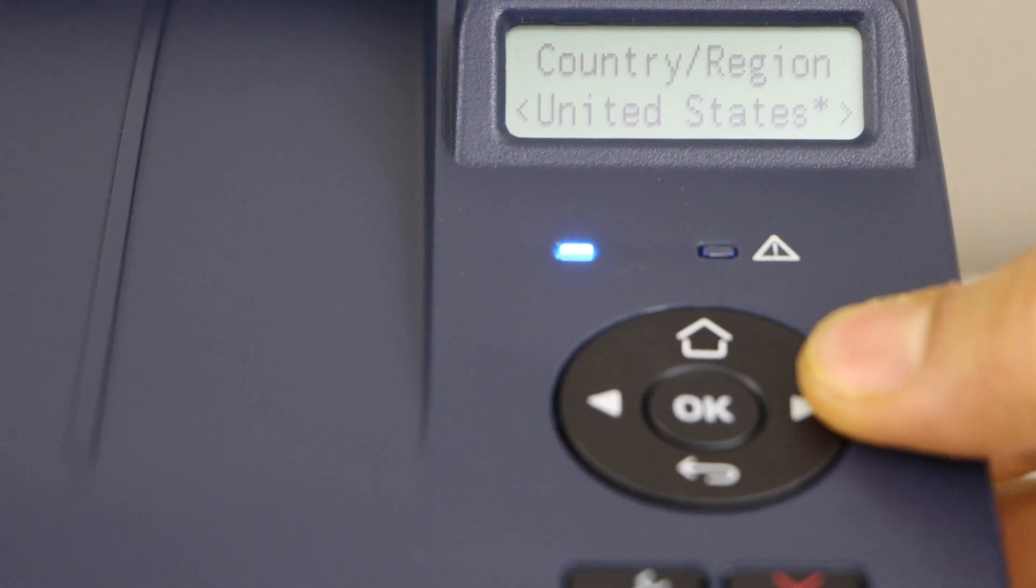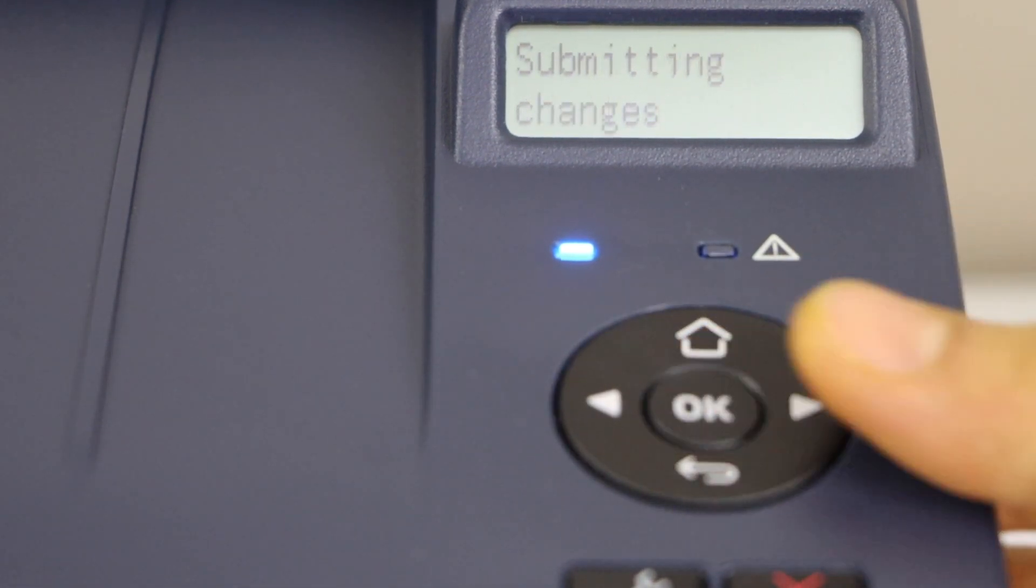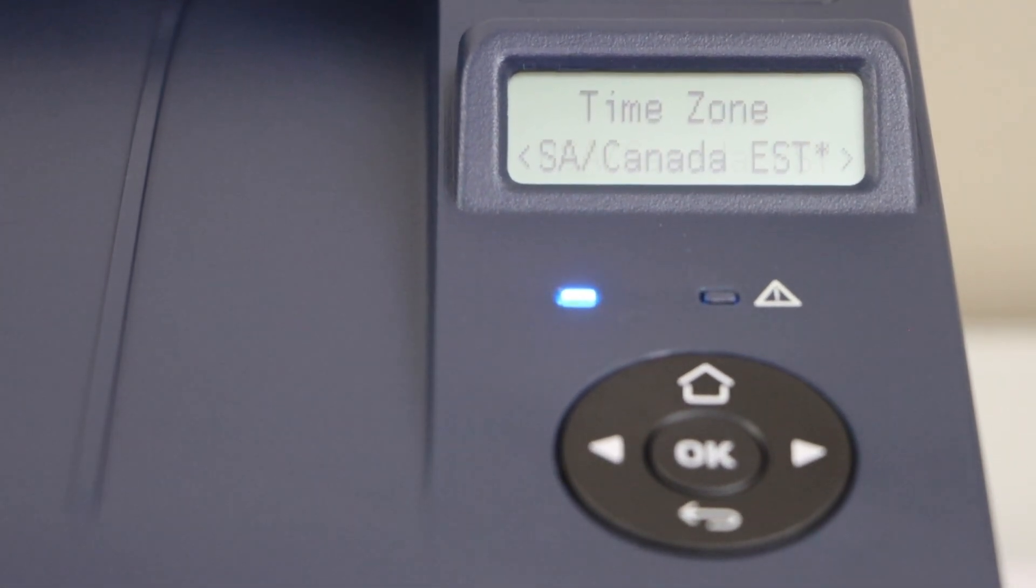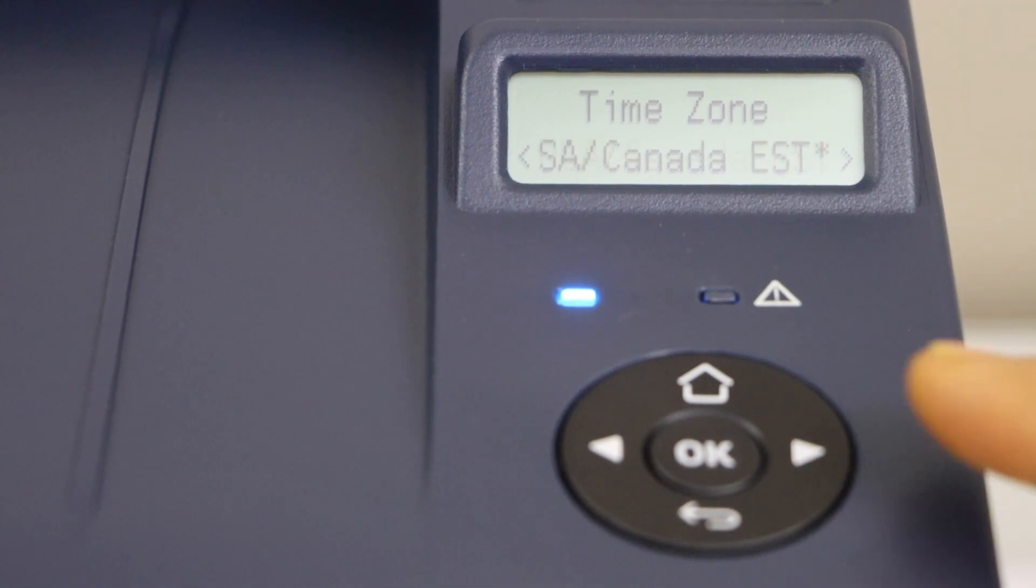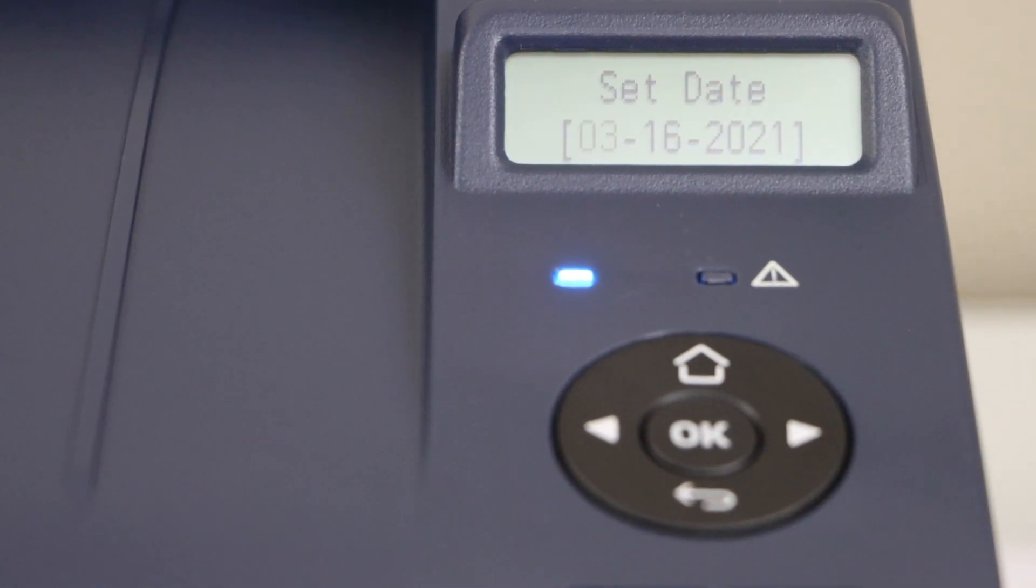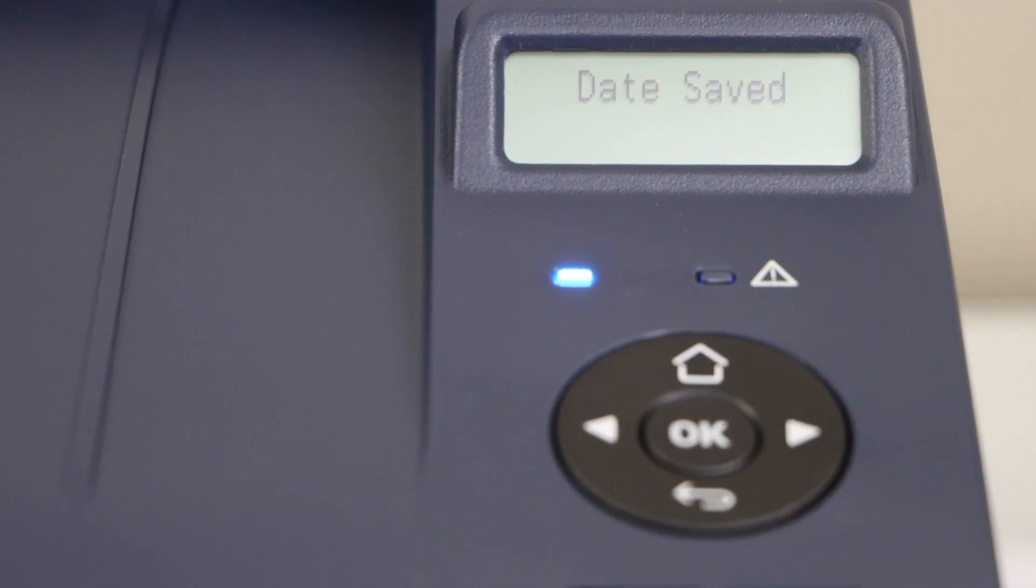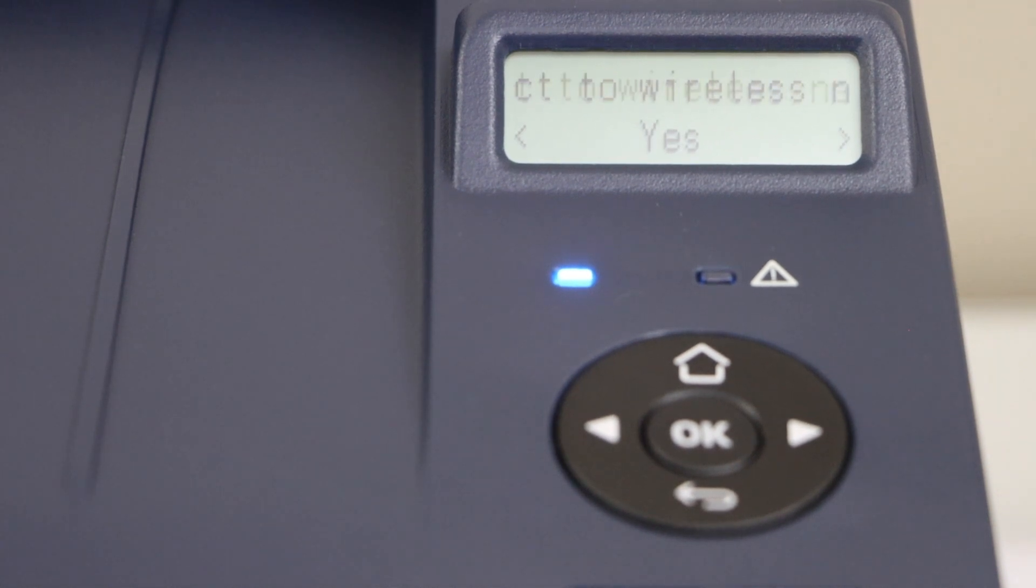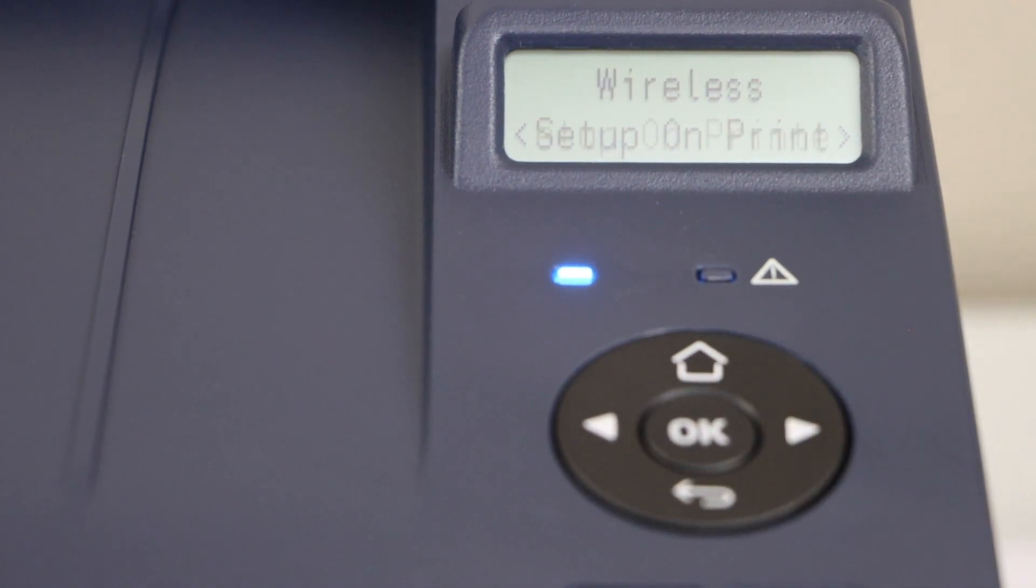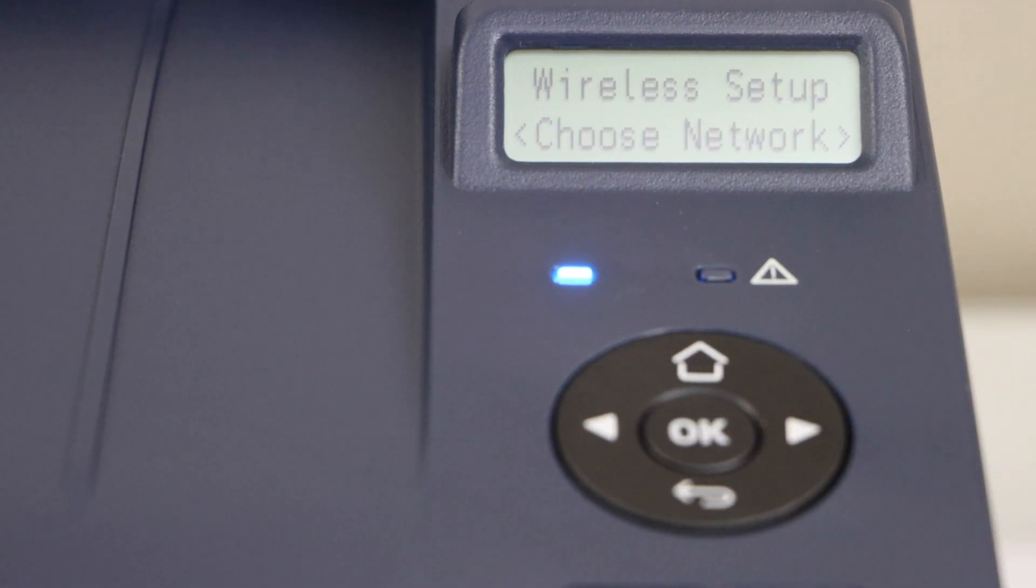Select your country of residence from here and then press OK. Select your time zone and press OK again. Select correct date and time. Next step is to connect your printer to the wireless network, so click yes. Setup on printer, yes we want to set up on the printer.